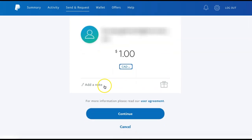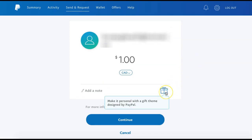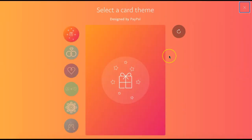You can also add a note to send to the person, and if it is a personal gift that you are sending, you can select the gift icon to choose a card theme for your gift.